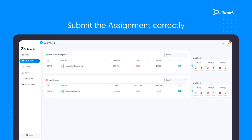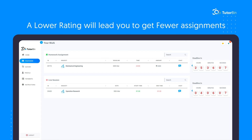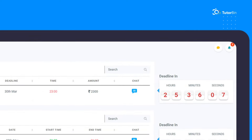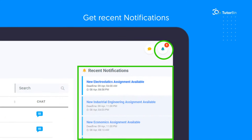Submit the assignment correctly and before the deadline to get a higher rating. A lower rating will lead you to get fewer assignments. We have a search bar from which you can search your assignments and work. A notification bar is also available for you to get recent notifications.